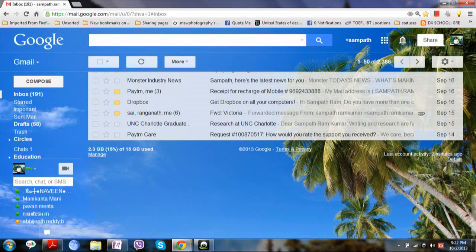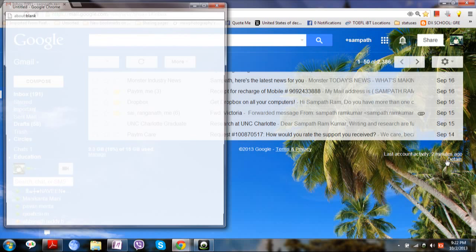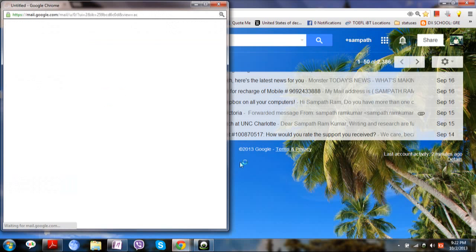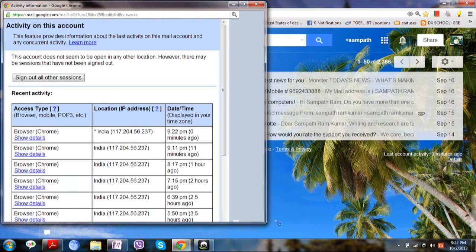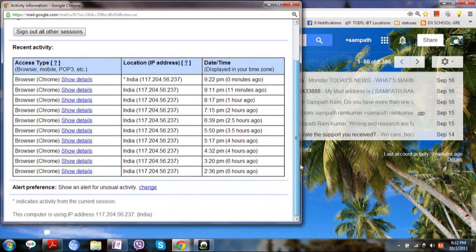You will have the session activity about your account. Click on details and then you will be displayed a short summary of the session activities which were previously made.